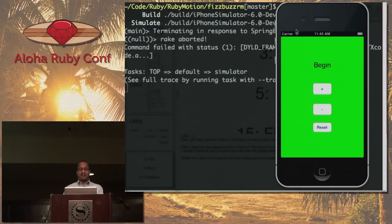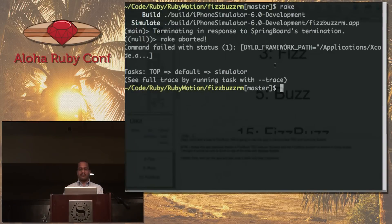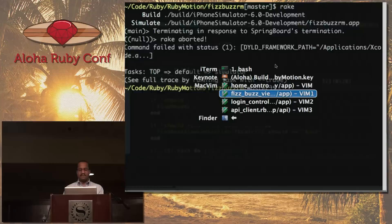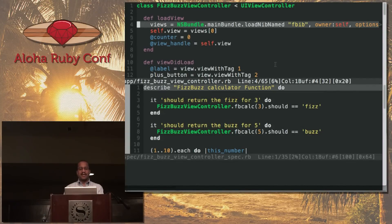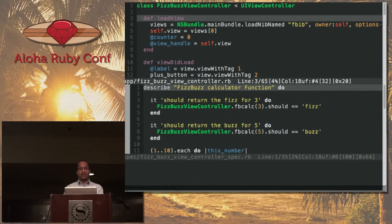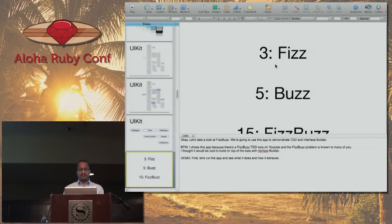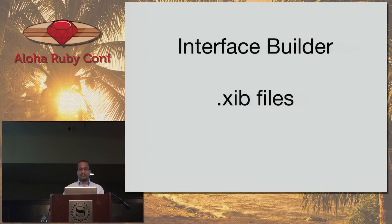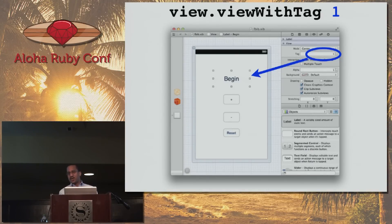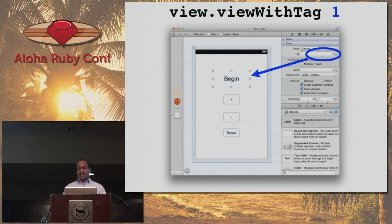Let's take a look at this code. Here's the view controller — FizzBuzz view controller is what I called it. When we load the view, we're pulling in a file called FBIB that we created in Interface Builder. Interface Builder is a GUI for creating GUIs — it's a GUI that's part of Xcode. If you've done anything with a drag-and-drop GUI, you can use Interface Builder.